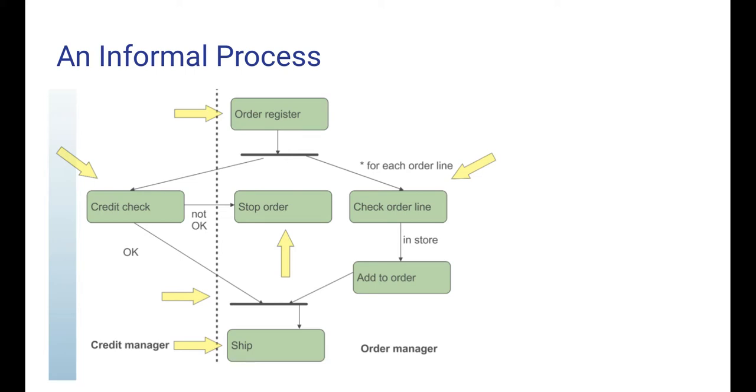There is a vertical dotted line in this figure, dividing it into two so-called swim lanes, which represent the actors carrying out the activities. The left swim lane is for the credit manager, who checks the credit worthiness of the customer. And the right swim lane is for the order manager, who performs all other activities.